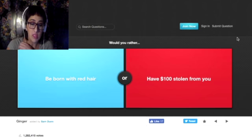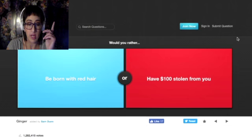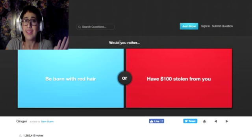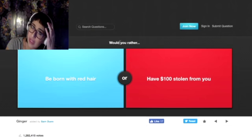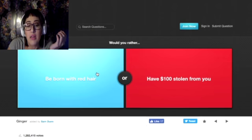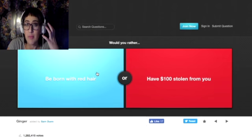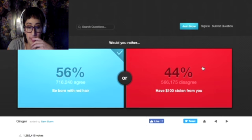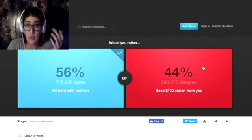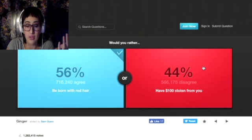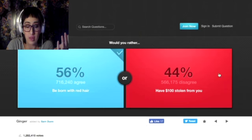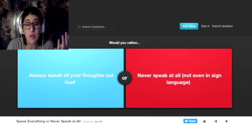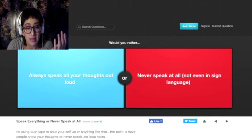Would you want to be born with red hair or have a hundred dollars stolen from you? That's easy. I'm kind of already a little bit red head-ish because I have lots of red in my black hair, so yeah, that's a no-brainer. Why would 44% of you want a hundred dollars stolen from you? That's not cool.